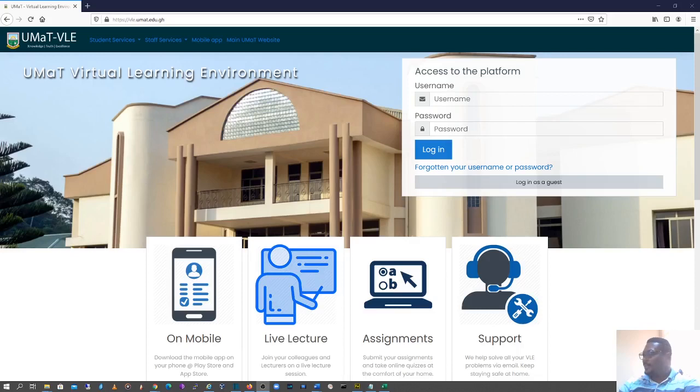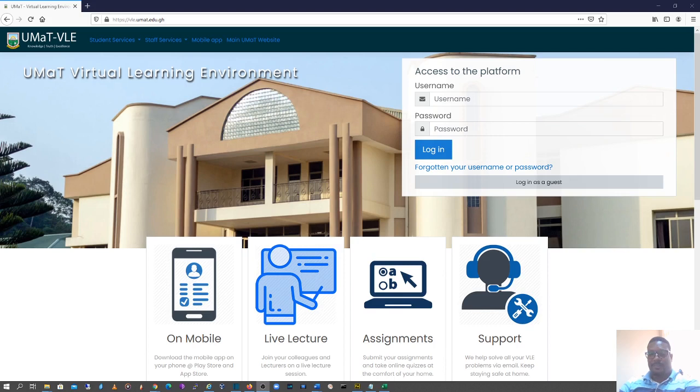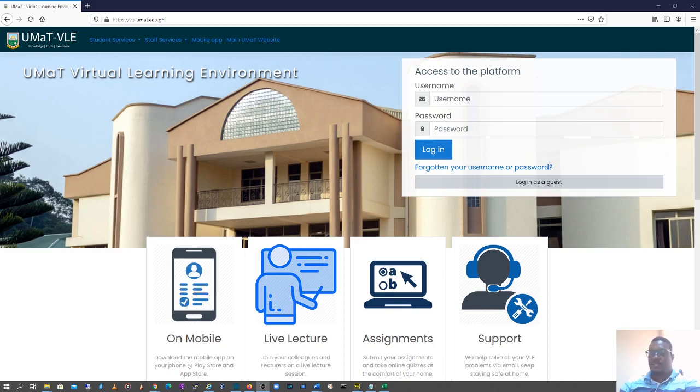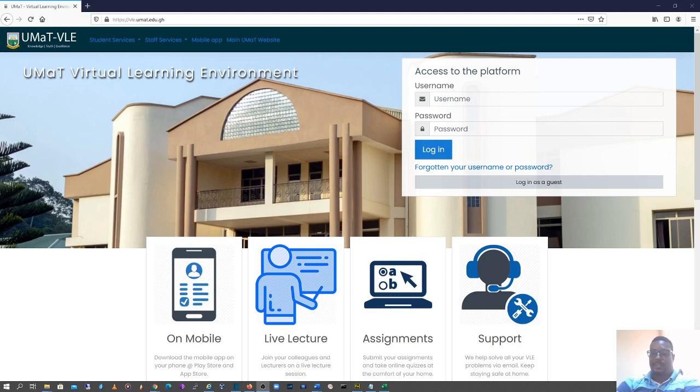Hi, welcome back. I've received lots of messages from class reps that most students have forgotten their username and password for the VLE. There was a communique sent across for students to reset their password by clicking on forgotten password. I'm going to demonstrate that.